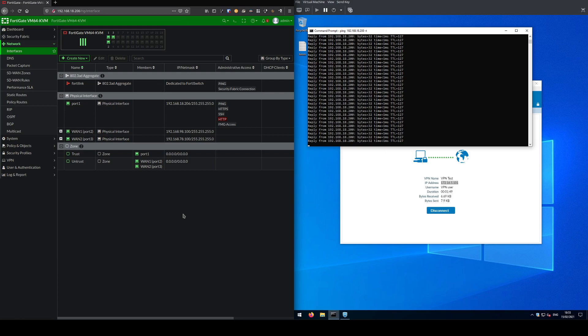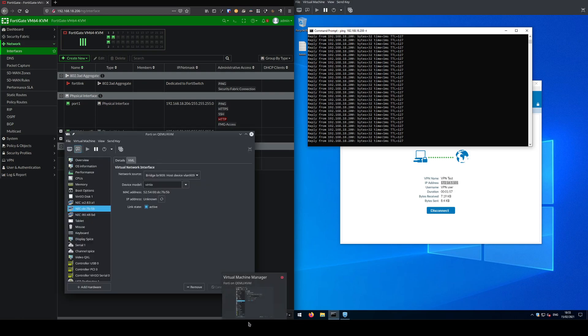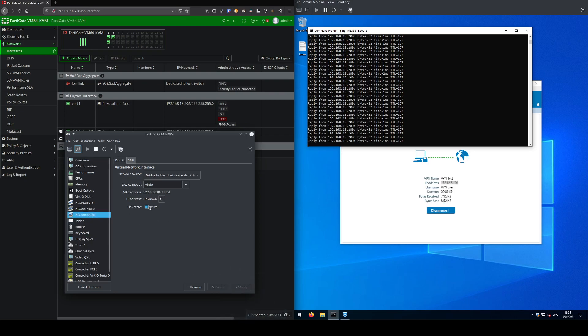Because WAN2 is still active and responding to the client, the VPN will still continue to use WAN2 unless you manually disconnect the VPN and reconnect it. In this case we are still connected to WAN2.